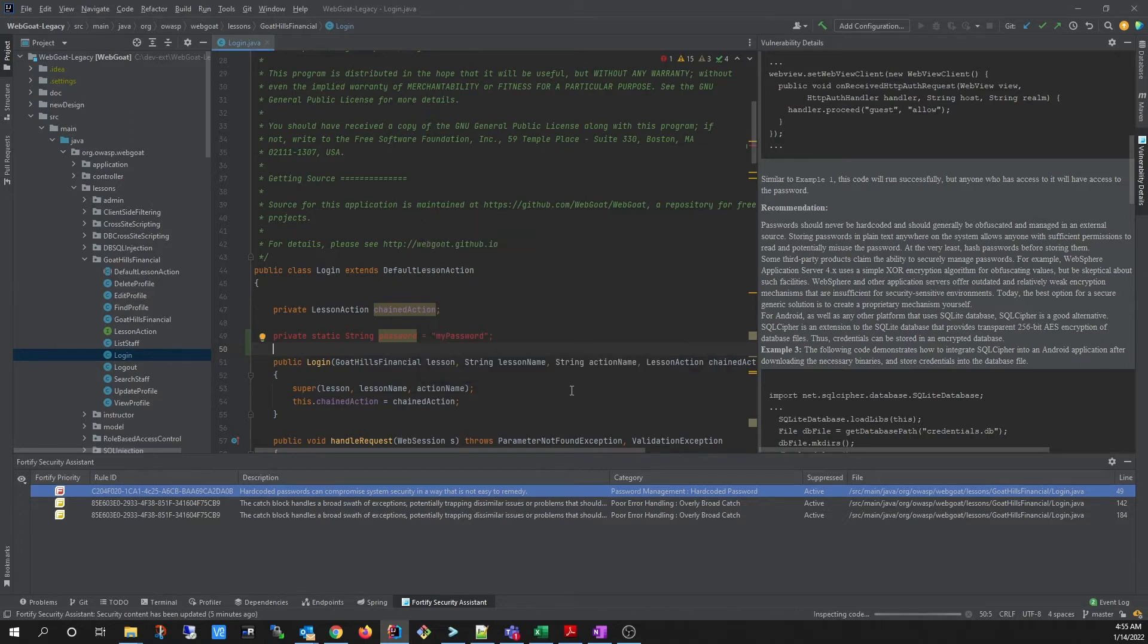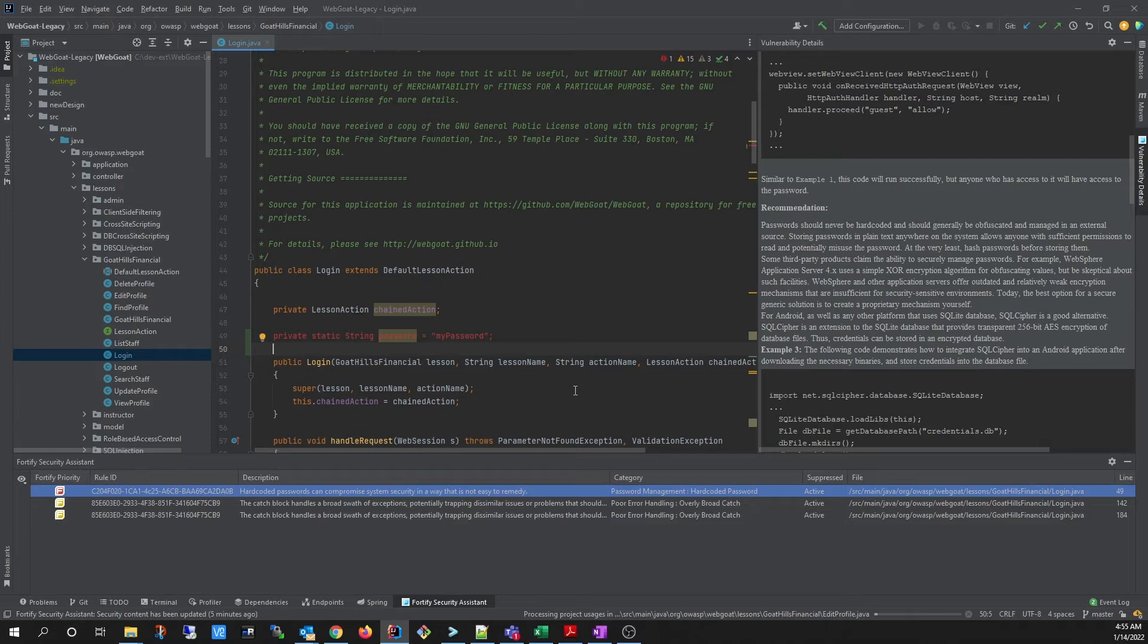Security Assistant will analyze all of the files in the project and report the findings in both the Problems window and the Fortify Security Assistant window.